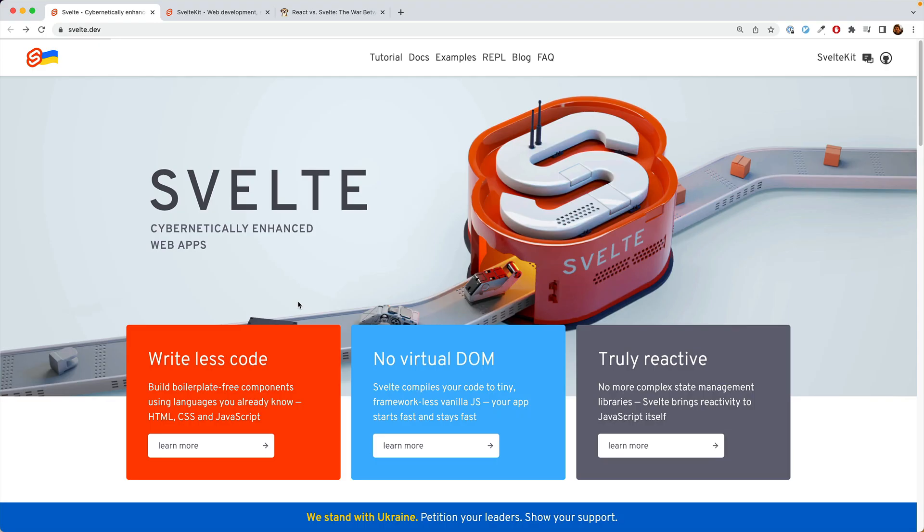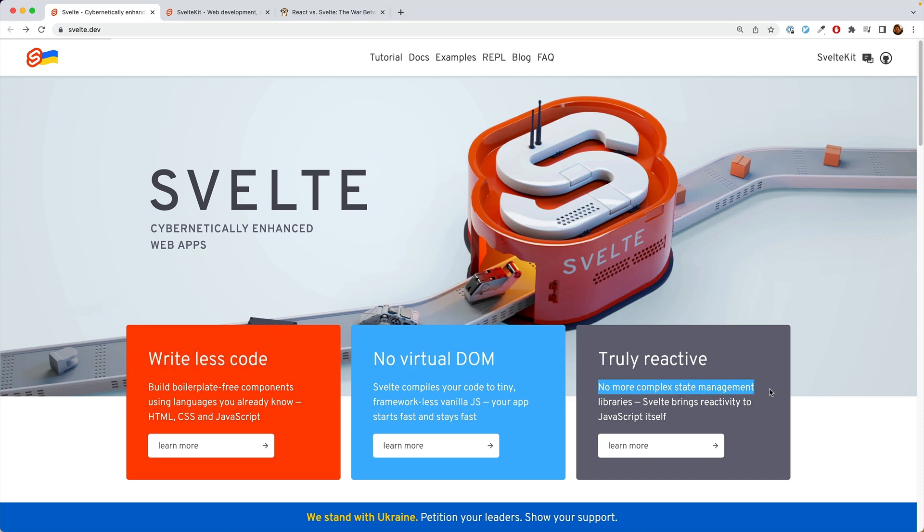So why does everyone love Svelte once they've used it? So it really boils down to two things. One, the developer experience is super nice. As they say on the front page, you can write less code. And you get to get rid of a lot of the state management libraries, which, for me at least, are some of the most painful parts of working in the other frameworks.